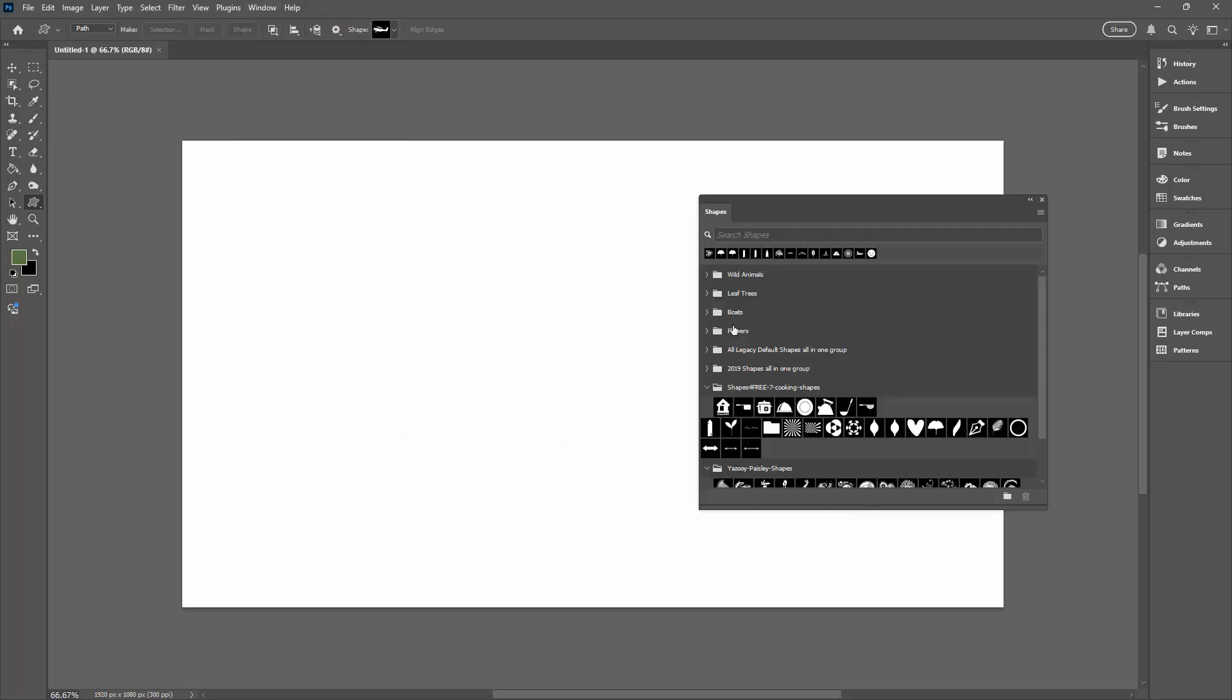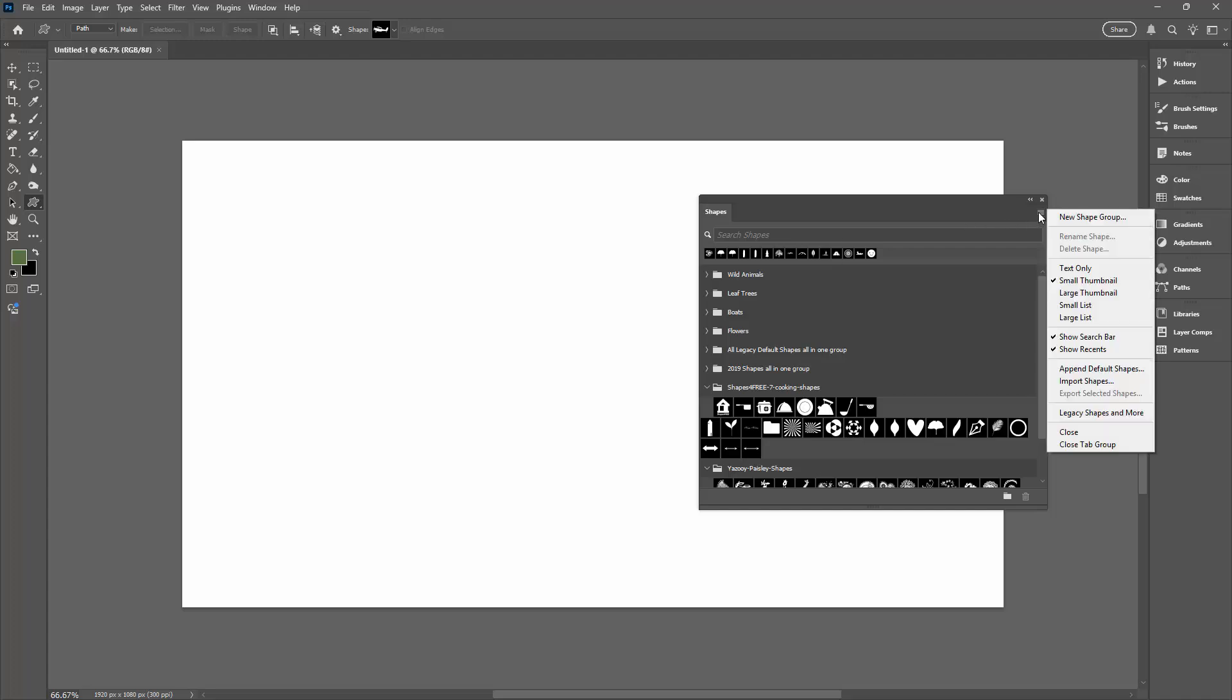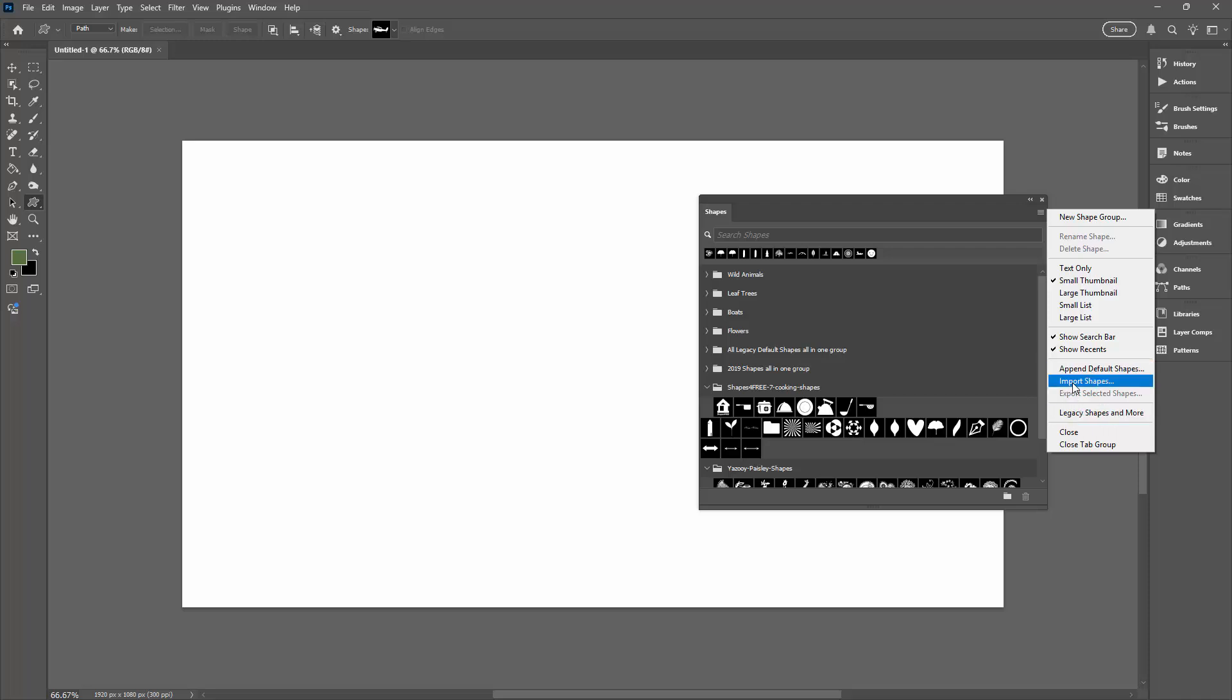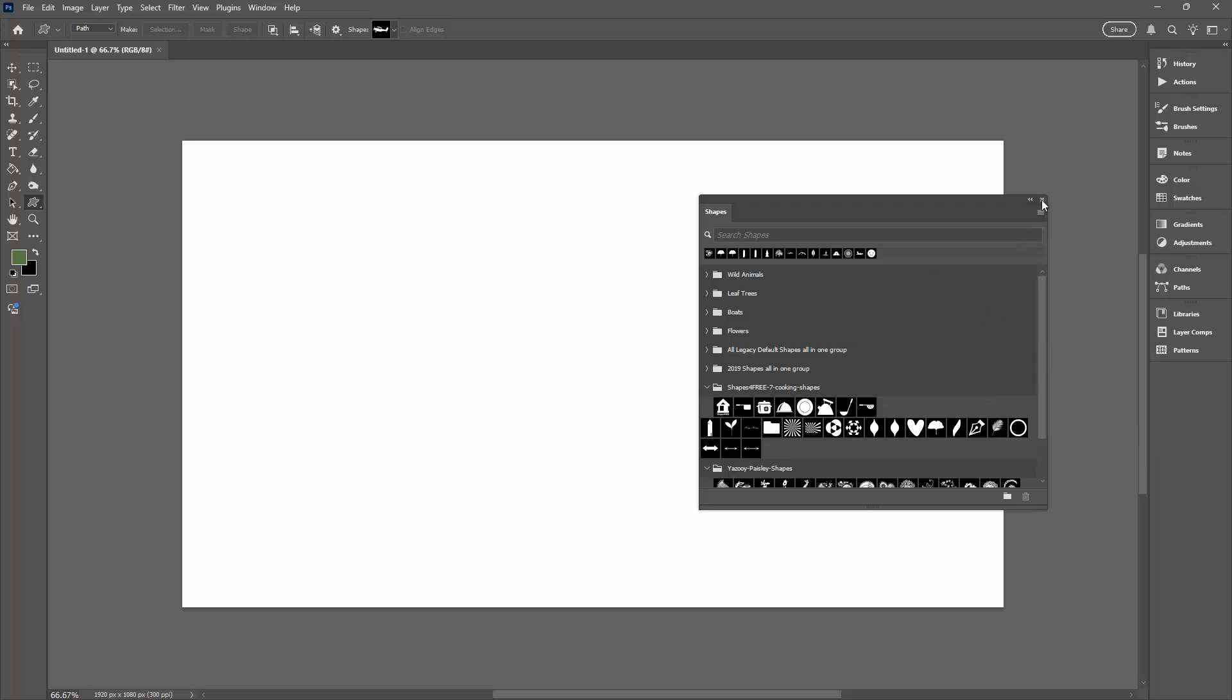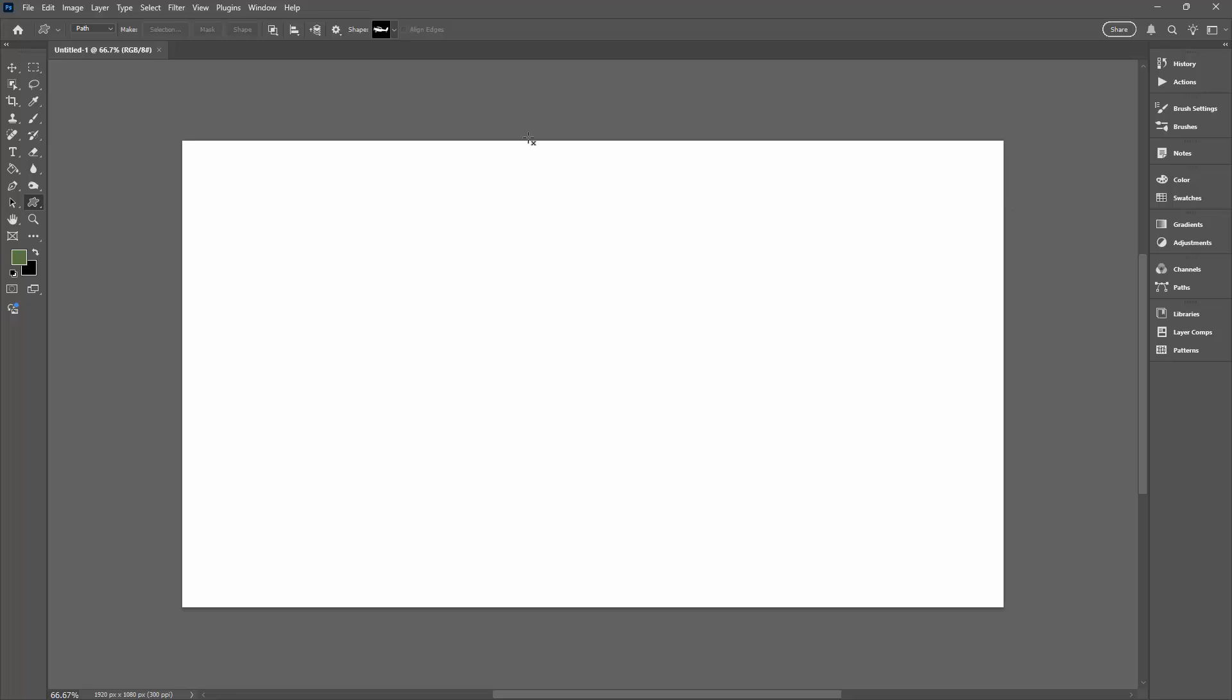if you don't have all the shapes in your shape collection, you can click on the flyout menu here and append the default shapes. You can also append legacy shapes and more, and you can go and import shapes that you might have saved out of Photoshop in previous versions. So you have the tools here for bumping up the number of shapes that you have available in your shapes tool.